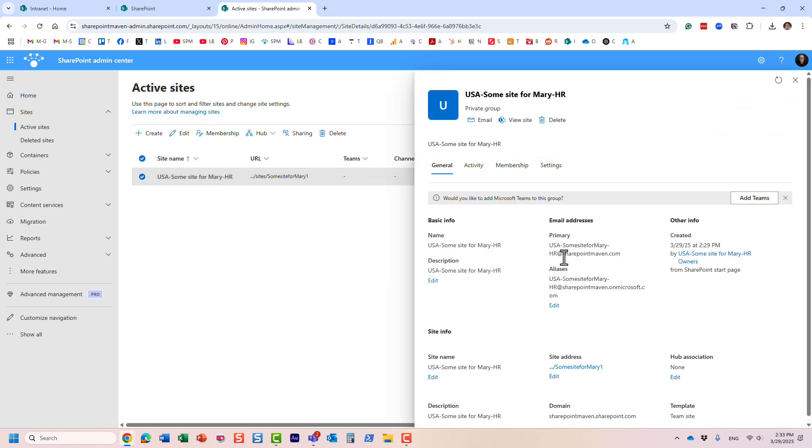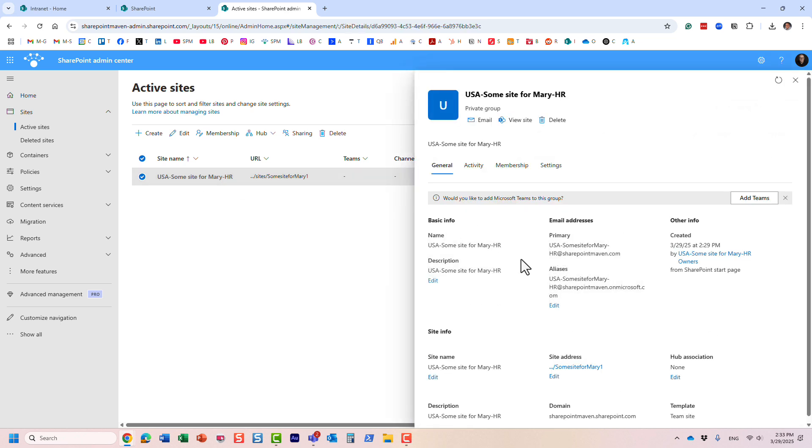And if I click on it, exactly, what happened is exactly what I described, right, the prefix and suffix are part of the Microsoft 365 group, they're part of the email distribution list.